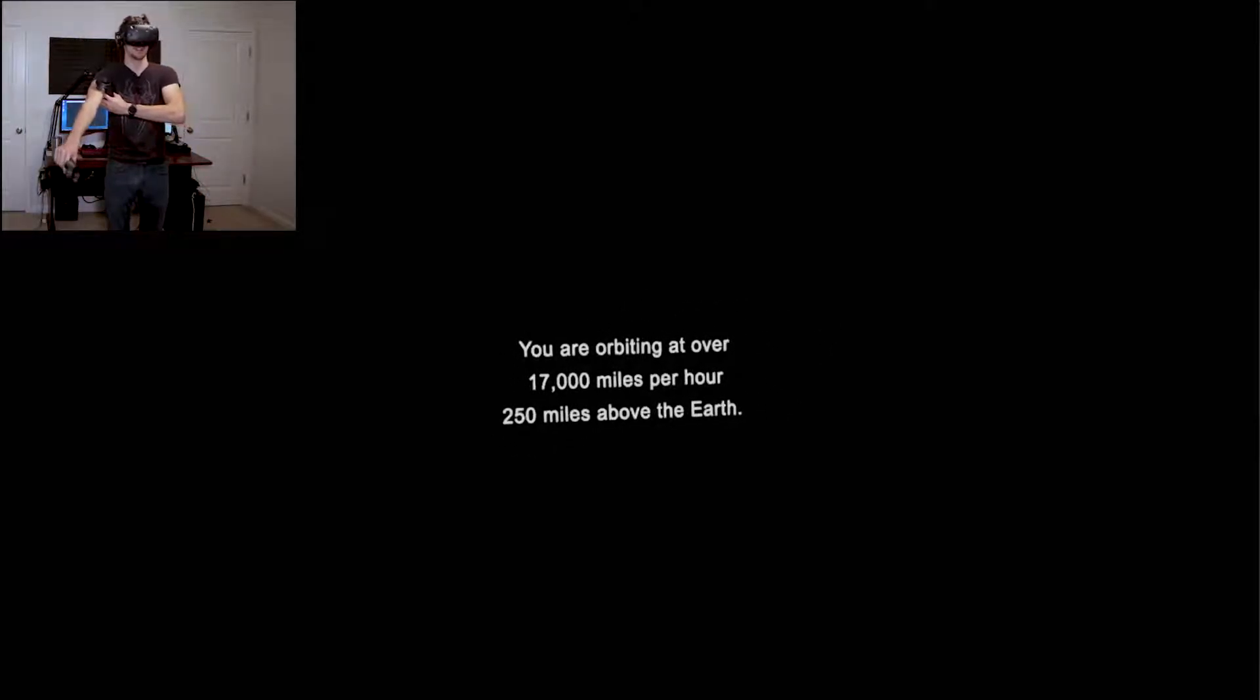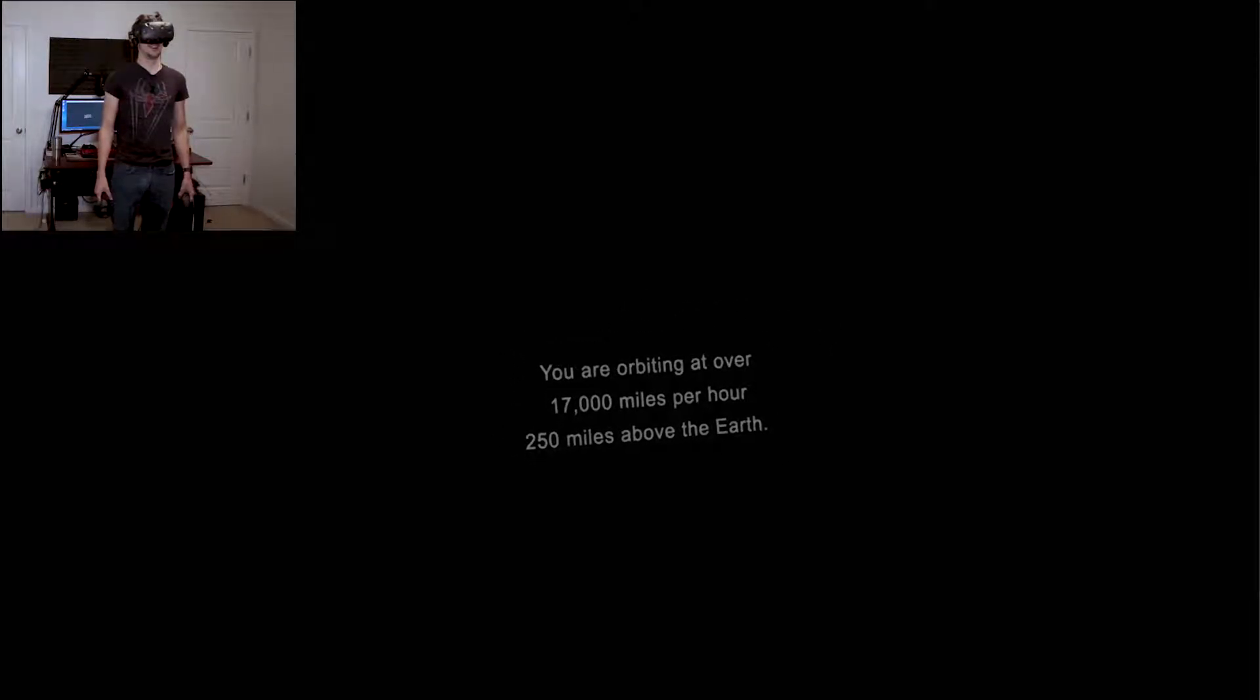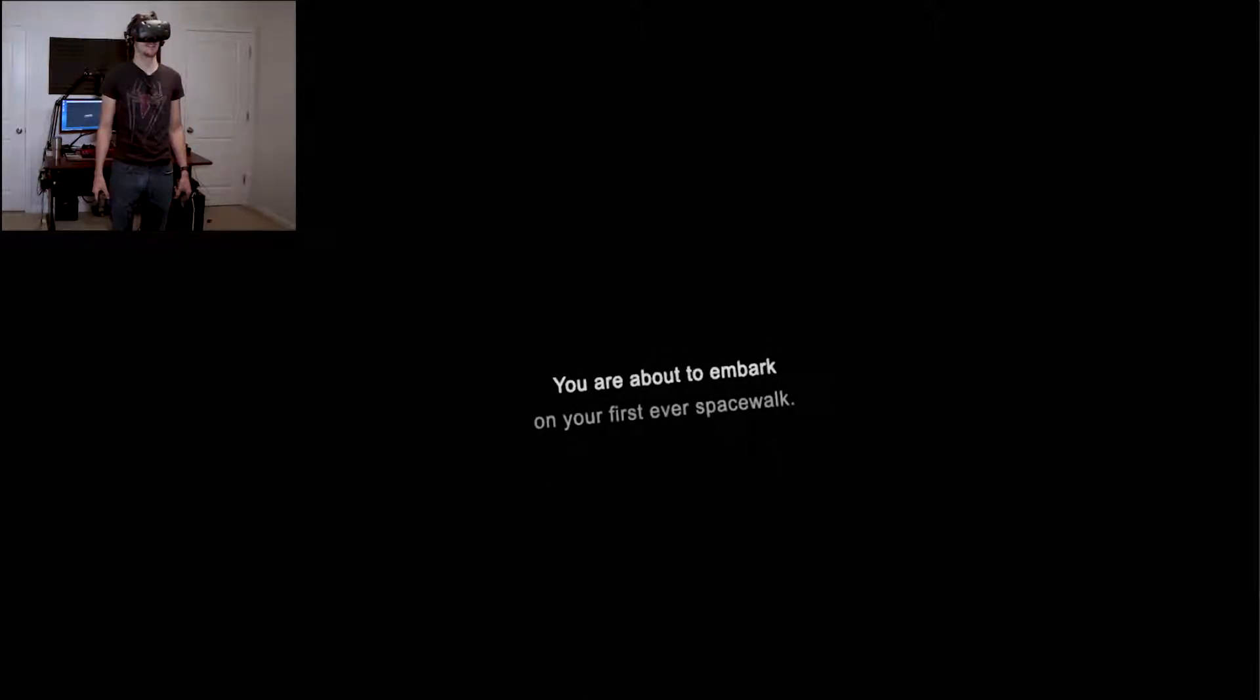It's freaking scary and incredible. You're orbiting over 17,000 miles per hour, 250 miles above the earth. I'm getting into the mood. You're about to embark on your first ever spacewalk.